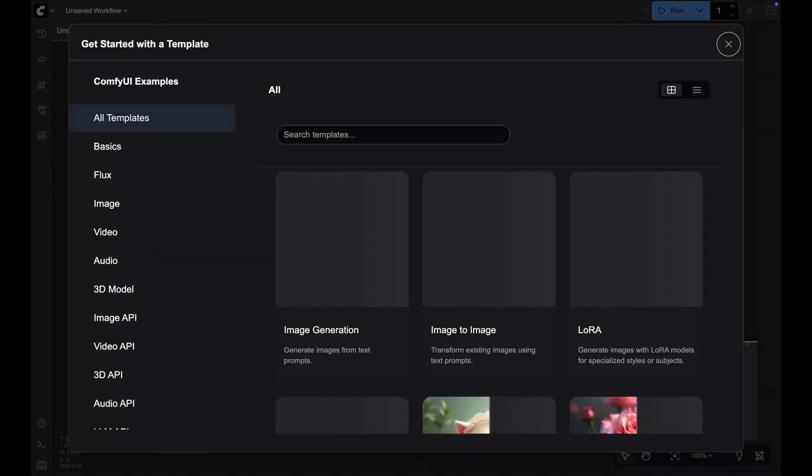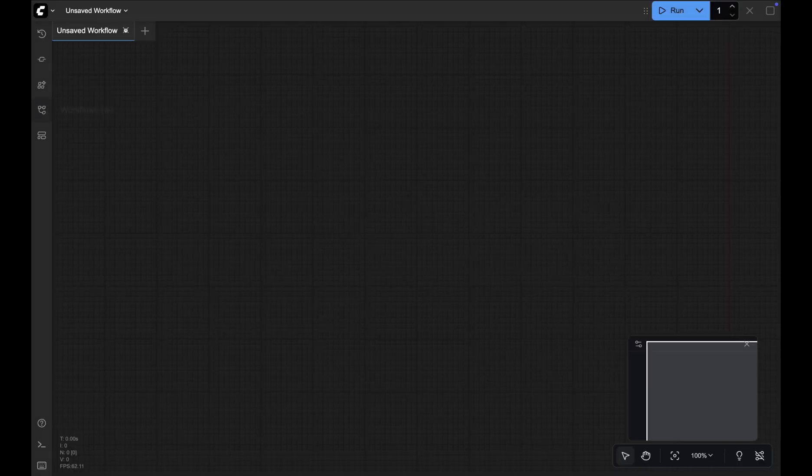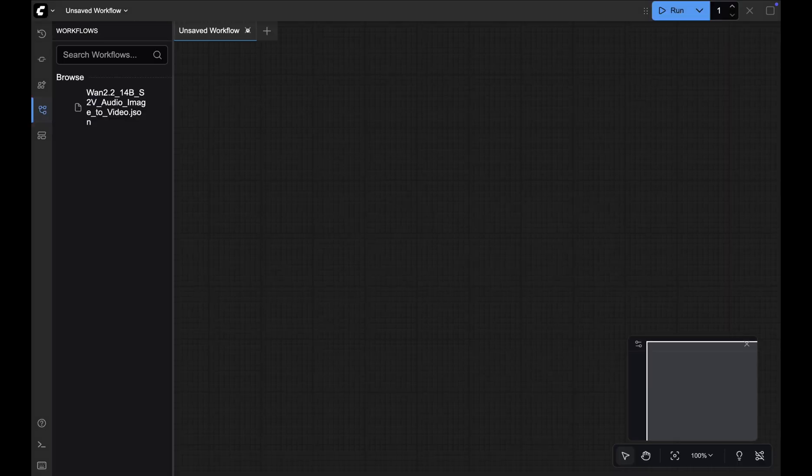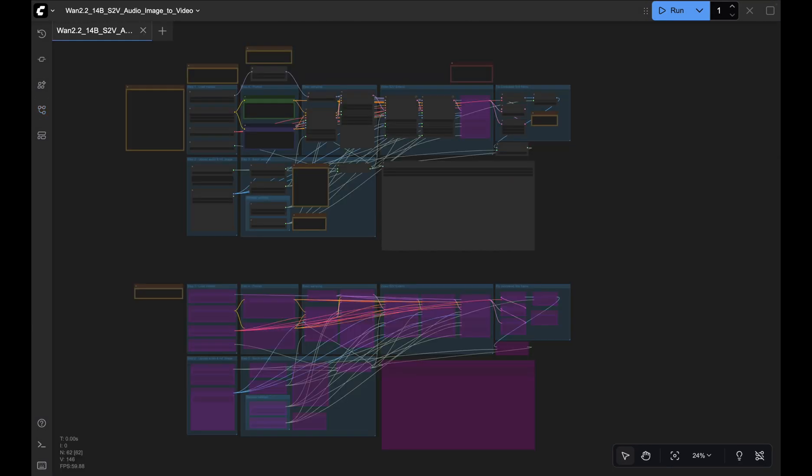Once Comfy opens up, close the template gallery and load the workflow. I preloaded WAN's official S2V workflow. Up top is the 4-step workflow, the fast one but compromises on the quality. And down below is the 20-step workflow which produces high quality but takes a longer time.